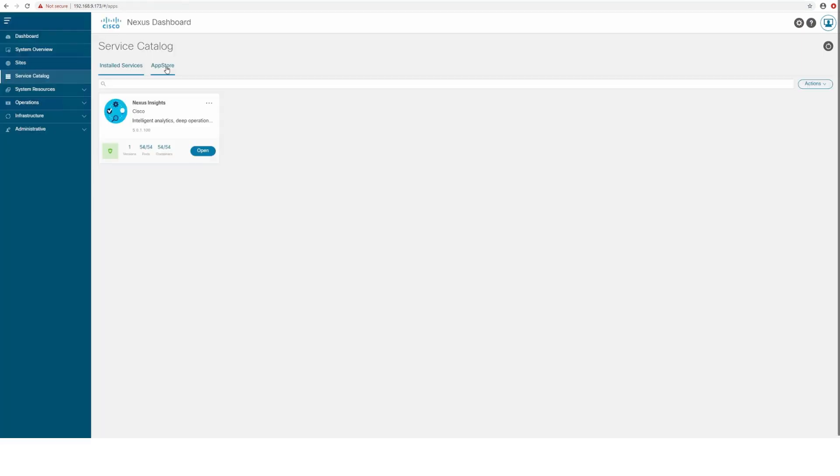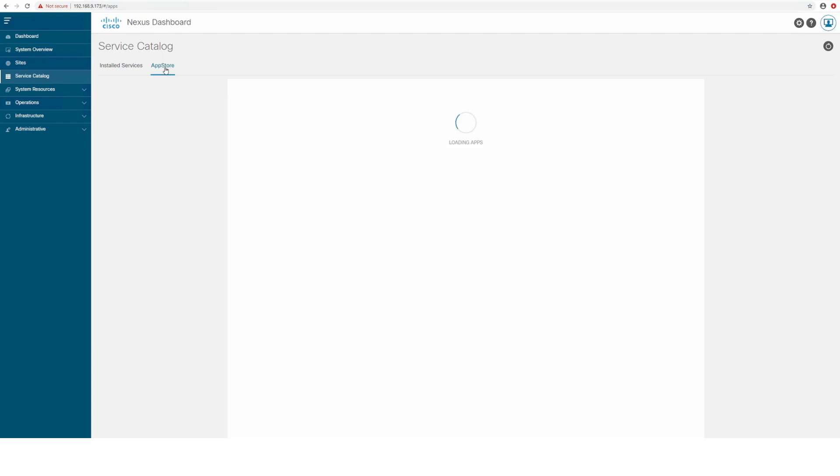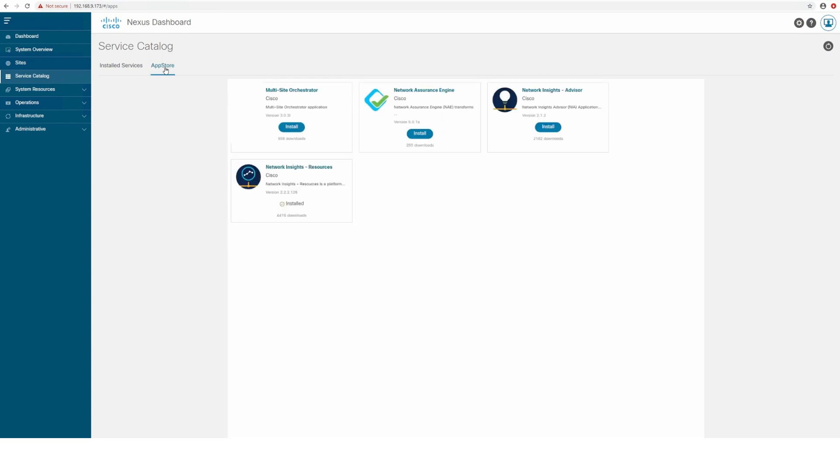To simplify single pane of glass access to all of your operational services, you can now deploy multiple apps inside the same cluster. In addition to downloading applications from DC App Center and manually deploying them in your Nexus Dashboard,